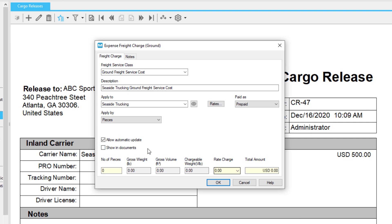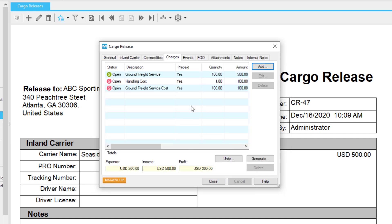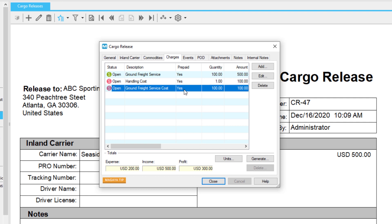Click OK to save the charge. You can now see the charge you made in your list of charges in the Charges tab of the cargo release. A financial snapshot of the transaction is located at the bottom of the window. You can edit or delete any charge on your list, and you can even add more charges if you need to. It's important to carefully review your charges before adding them to an invoice.